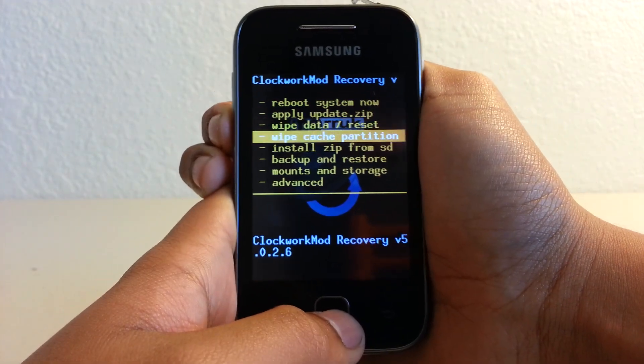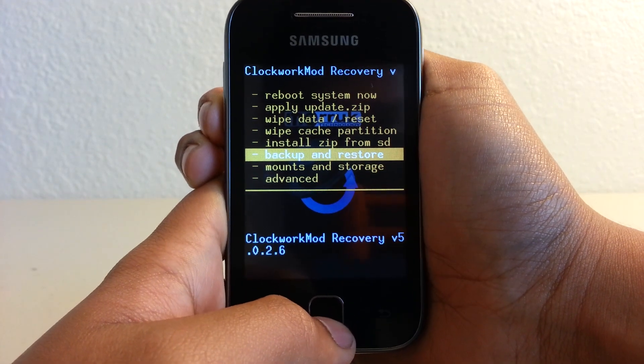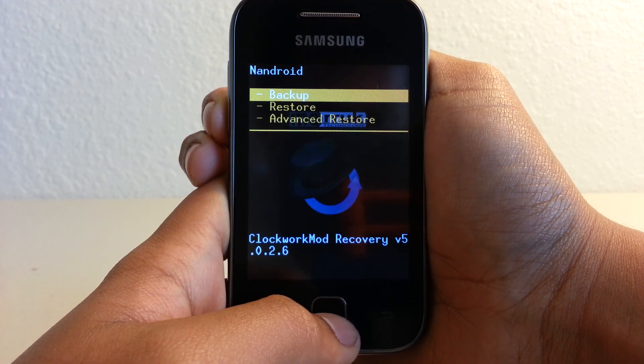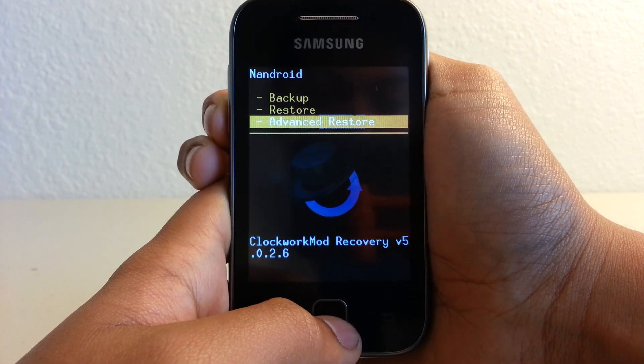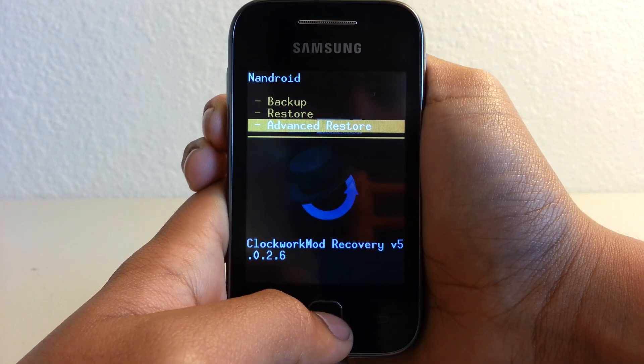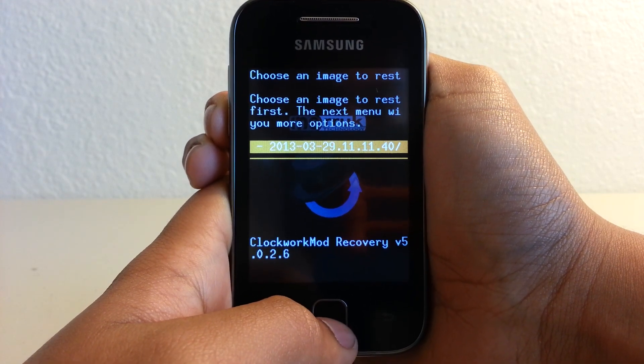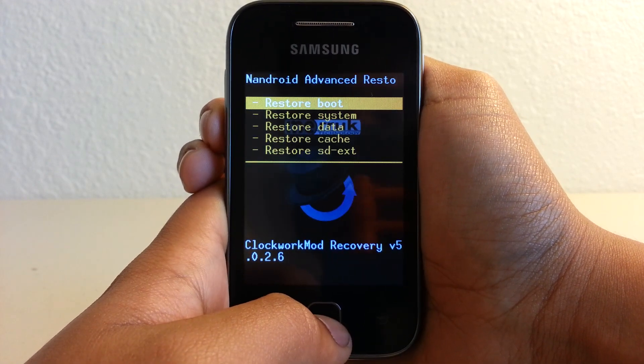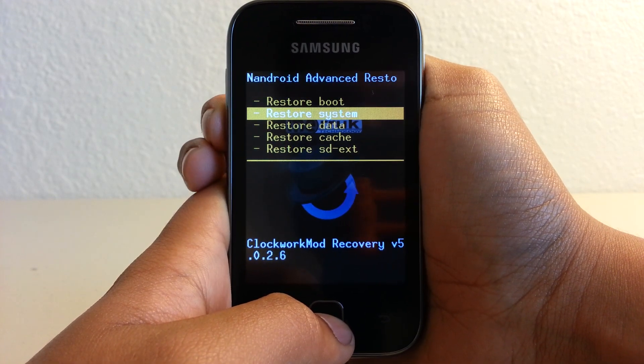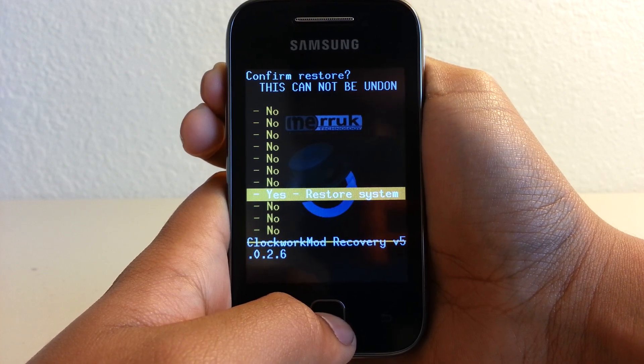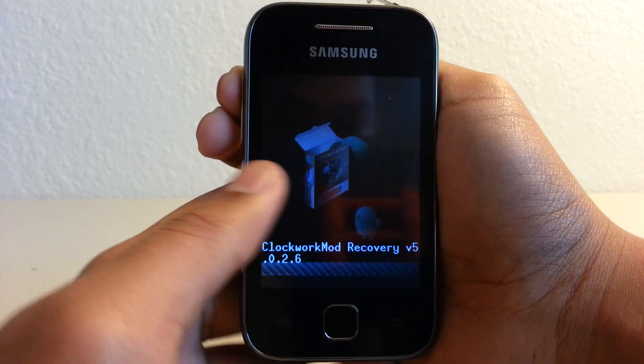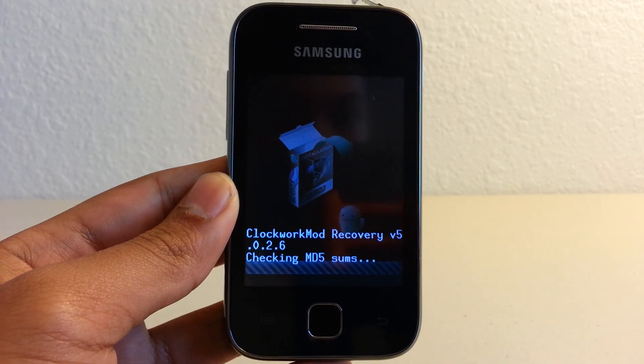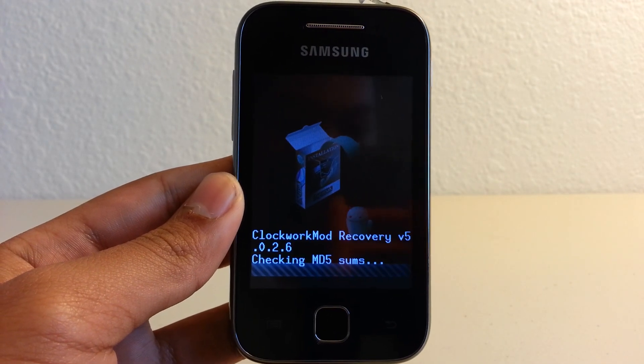So what we're going to do now is go to backup and restore. There. So remember that restore we did a while ago? We're going to do advanced restore. This is the one we restored a while ago, and we're just going to restore system. I'll pause the video again. After it restores, I'll go back.